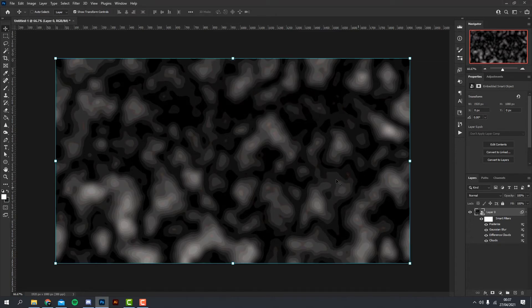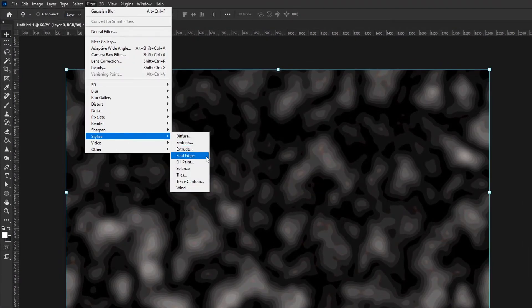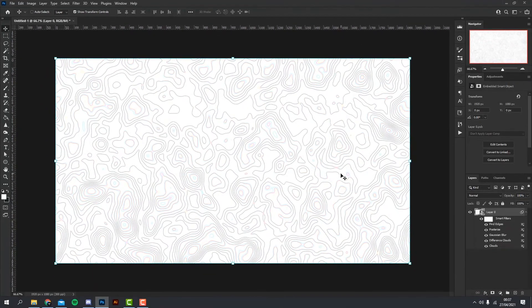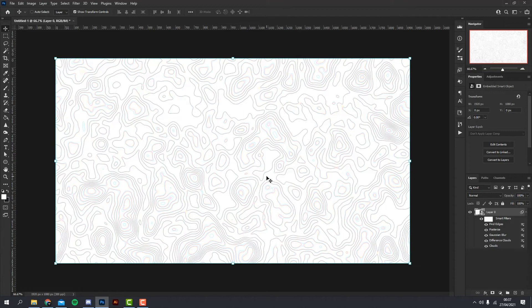Next thing we want to do is head back to Filter, Stylize, and Find Edges. As you can see, we basically have the base down, and all that's left to do now is just kind of change it to whatever color you want and we're pretty much there.